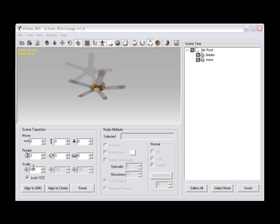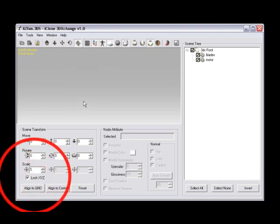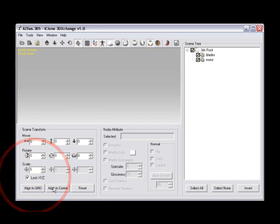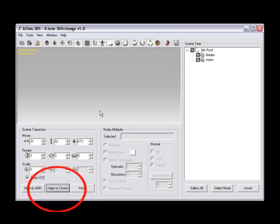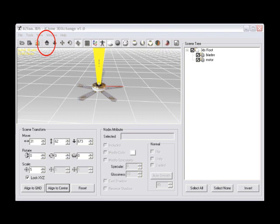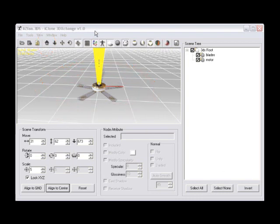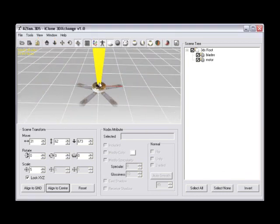Step fourteen, locate the scene transform panel once again, and with lock XYZ checkbox checked to the on position, set a scale value of five, decreasing the scale dramatically. Then select the align to center button, and this will move the model to the zero, zero, zero position. You can then easily click the home button, or use the F icon to position the 3D Viewer next to the model.